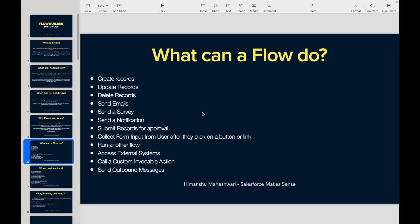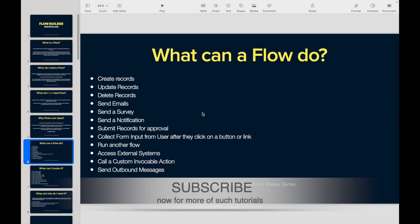Can you have some user interaction? Can you have users fill in some values just as they create records, and then when they click the submit button, do some actions? Yes, you can do that with Flows. You have something called Screen Flows.